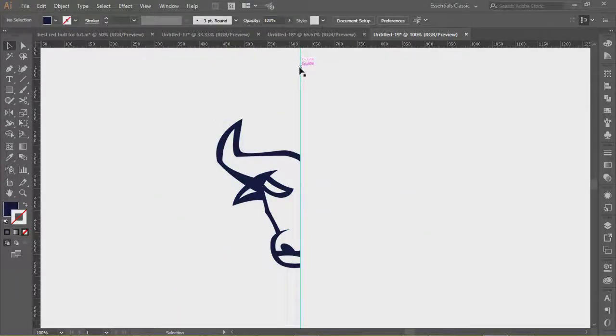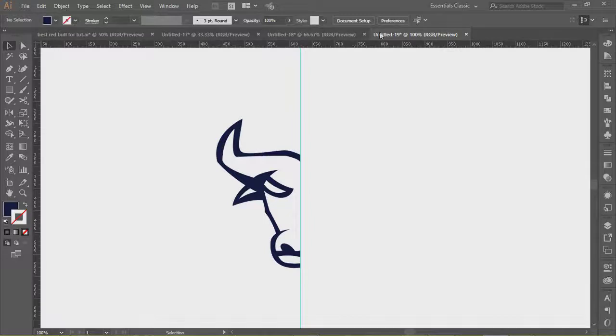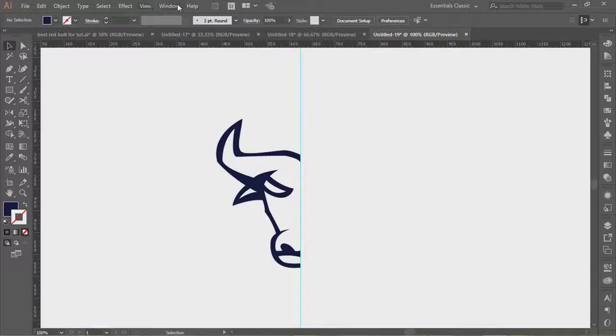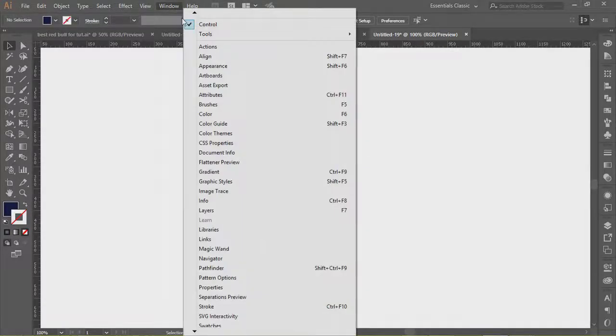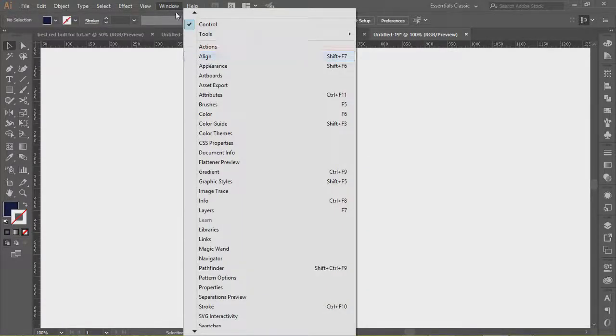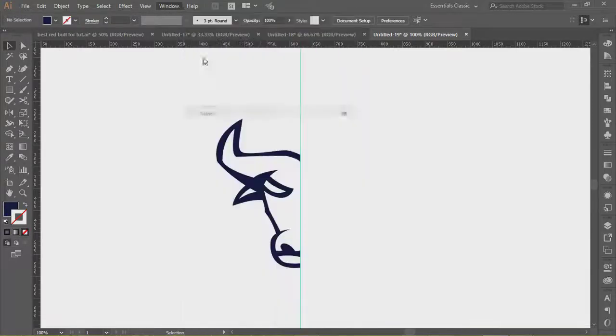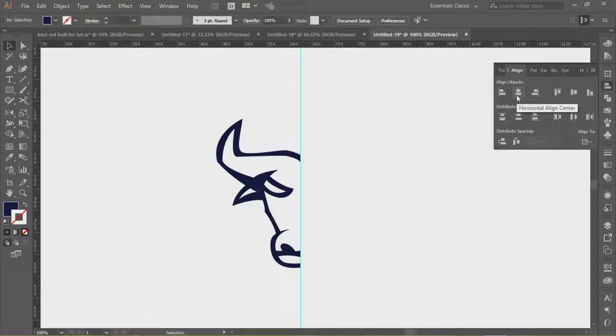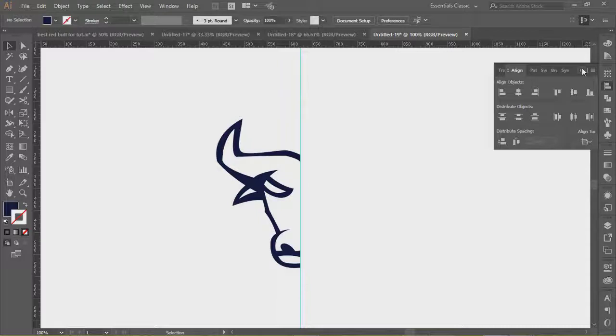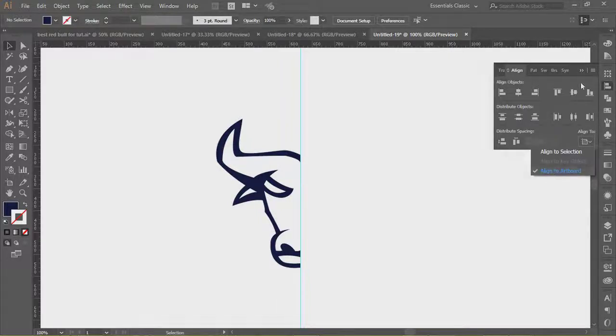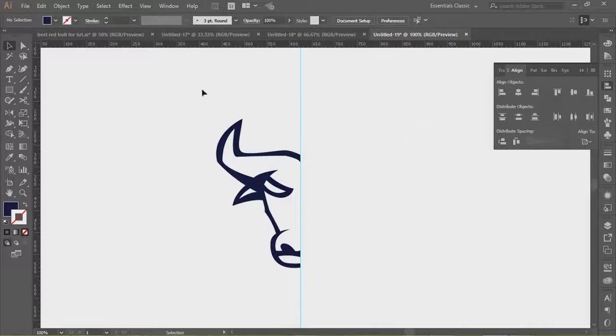So we want that ruler centered. Where's your align tab? If you can't find your align, everything is up in Windows. There's the align tab. Make sure that it's centered vertically and horizontally, and choose align to artboard to get the ruler centered.